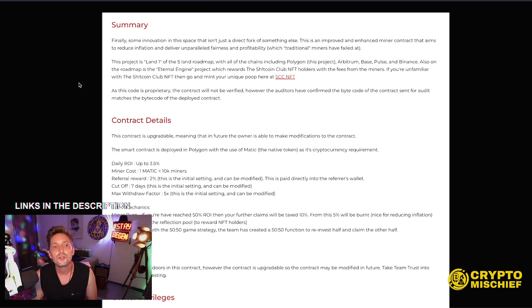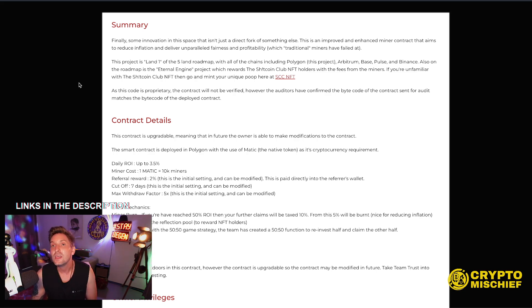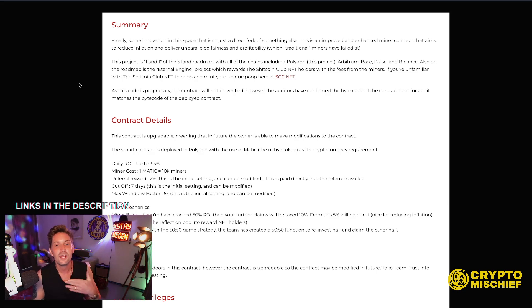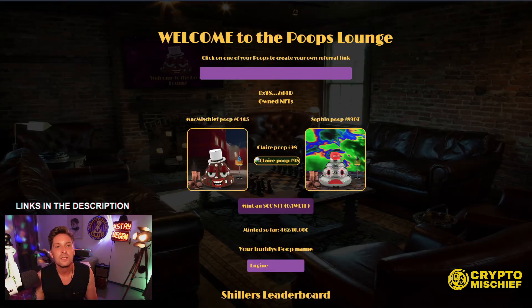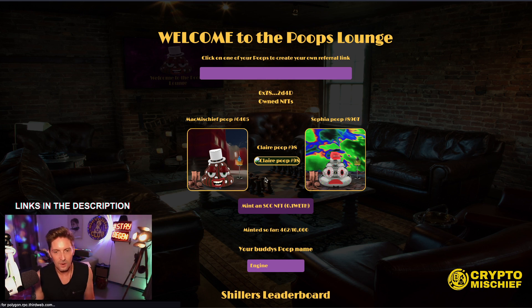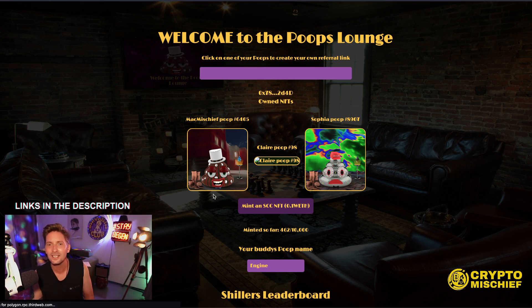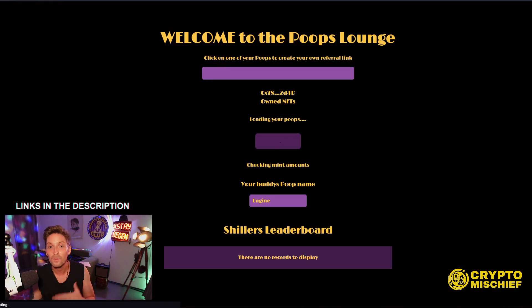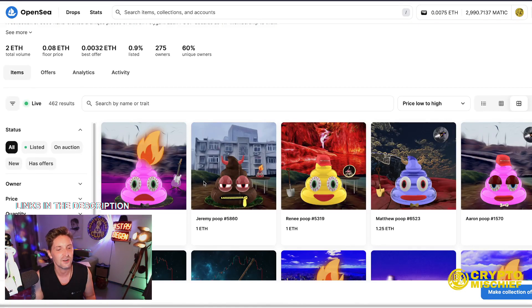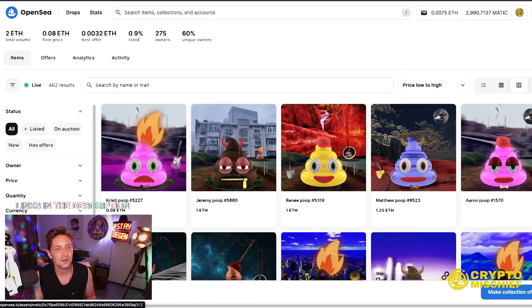Also on the roadmap is the Eternal Engine project, which rewards the shitcoin club NFT holders with fees from the miners. If you're unfamiliar with the shitcoin club NFT, then go and mint your unique poop here at SCC NFT. That will probably take you to Poops Lounge, which is here. This is Poops Lounge. Oh, one of my poops isn't showing. Oh my God. So Poops Lounge is the referral reward base for our NFT collection. You can also buy them on OpenSea here by browsing around and looking at these poops.